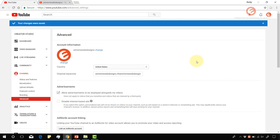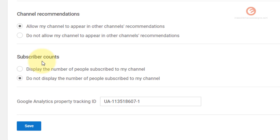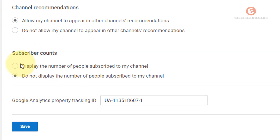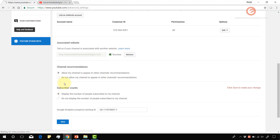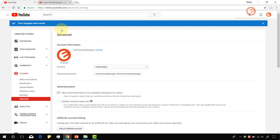If you would like to display the subscriber count, go back to the section, click the first option, and click Save. From now on the subscriber count will be shown.